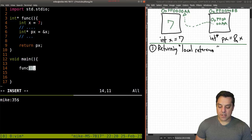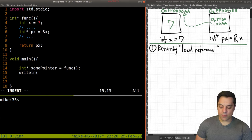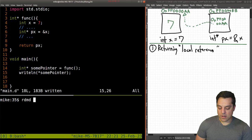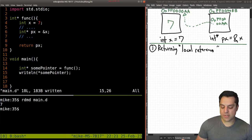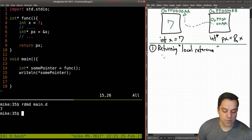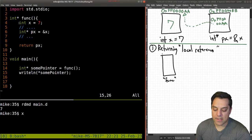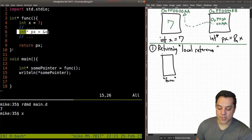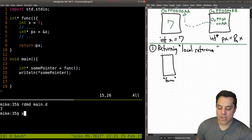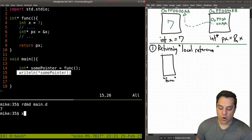Let's go ahead and try to run this function and see what happens. We call func, get a pointer back, store it in 'some pointer', and write out that value. Running it with RDMD — well, look at that, it works just fine. And I gave you this big spiel about how there's going to be some sort of warning. But this should be alerting red flags, because the function is allocating local variables.